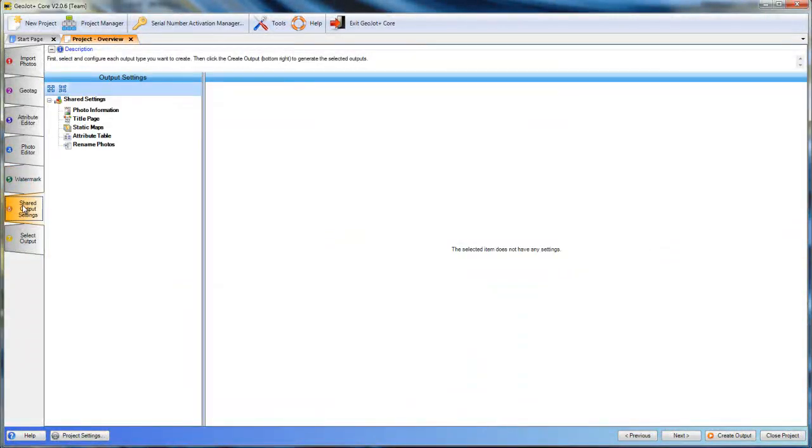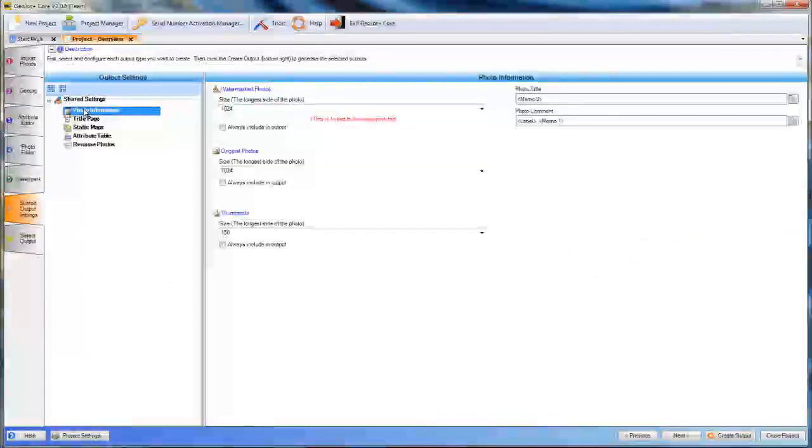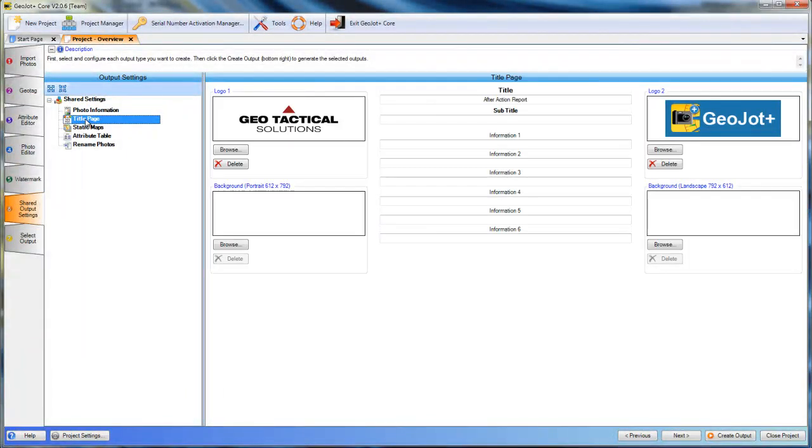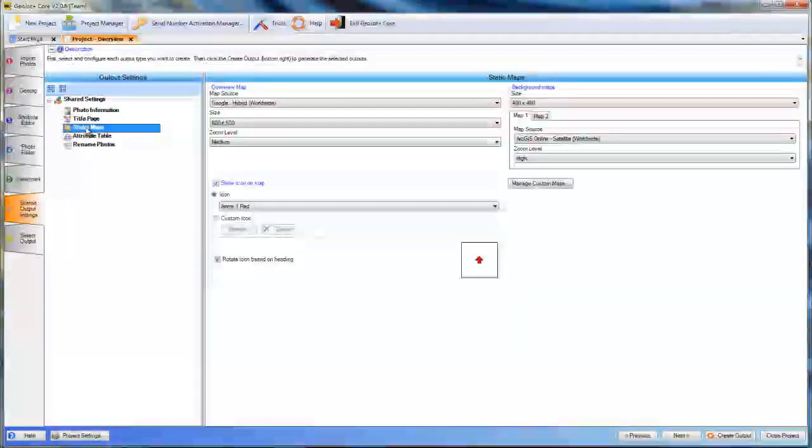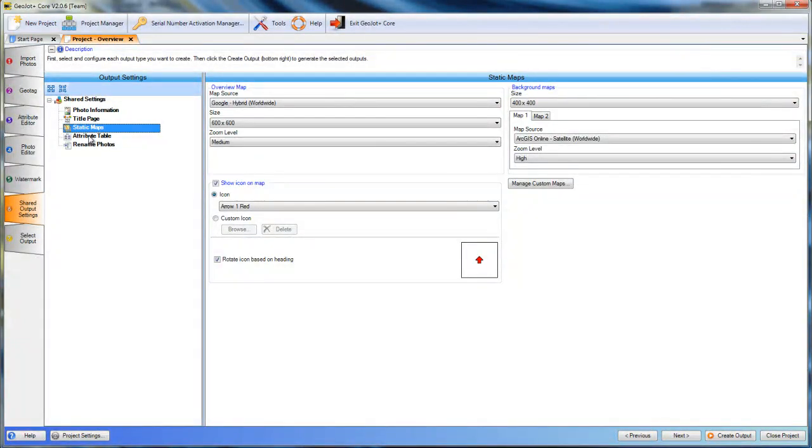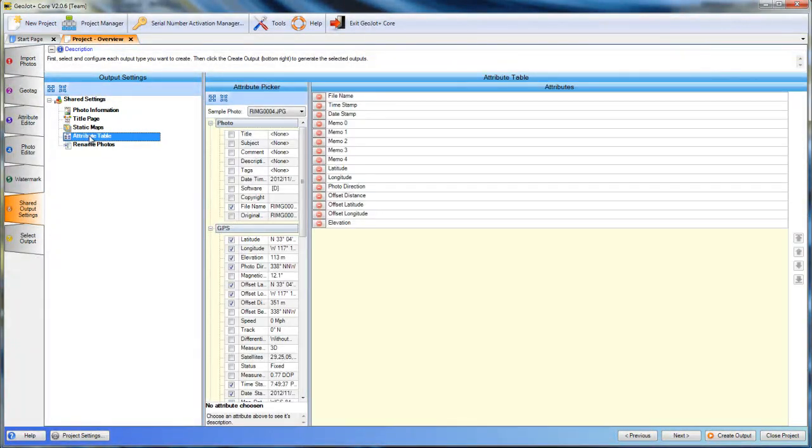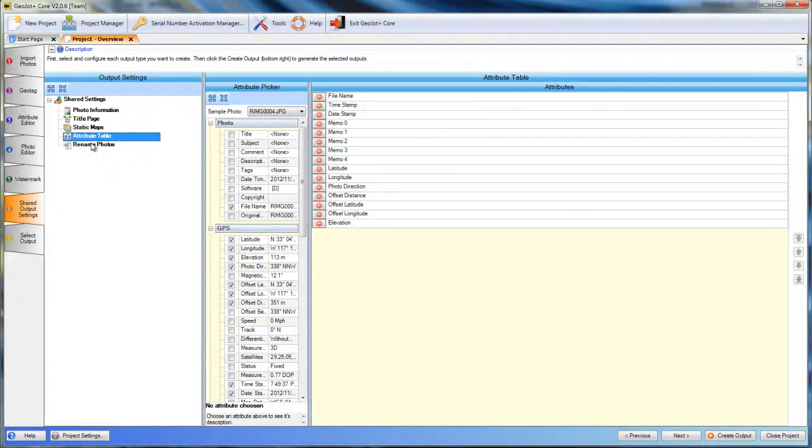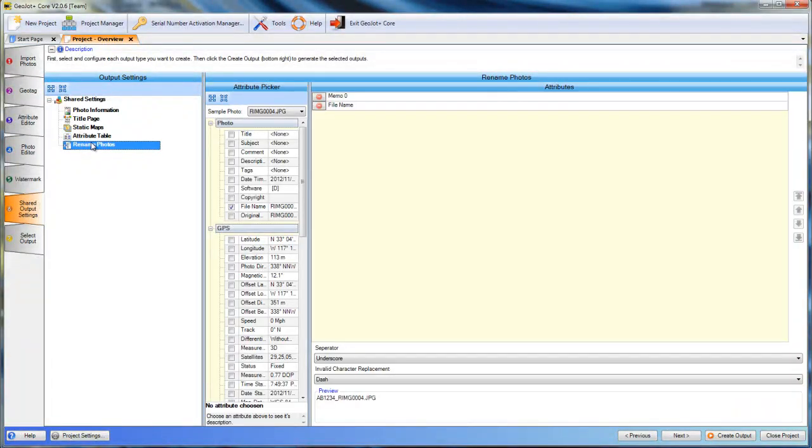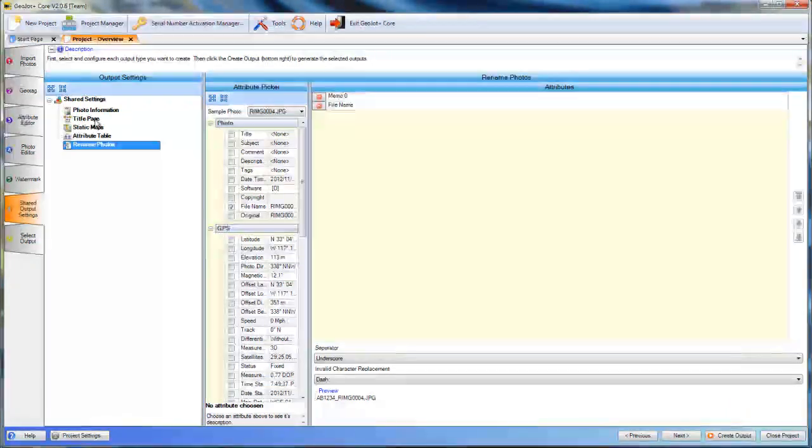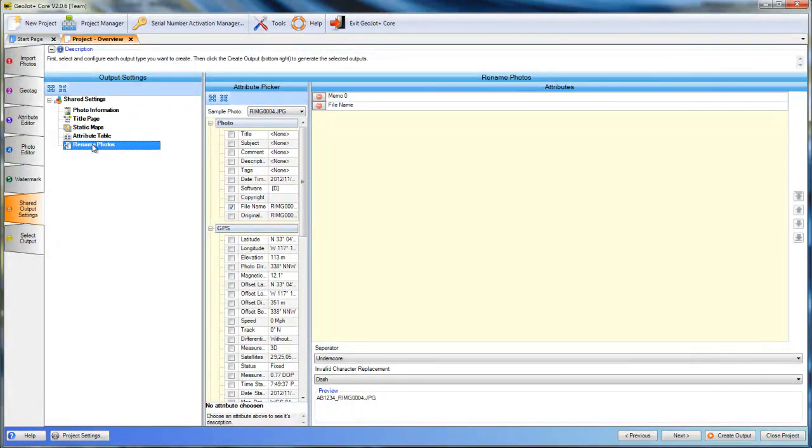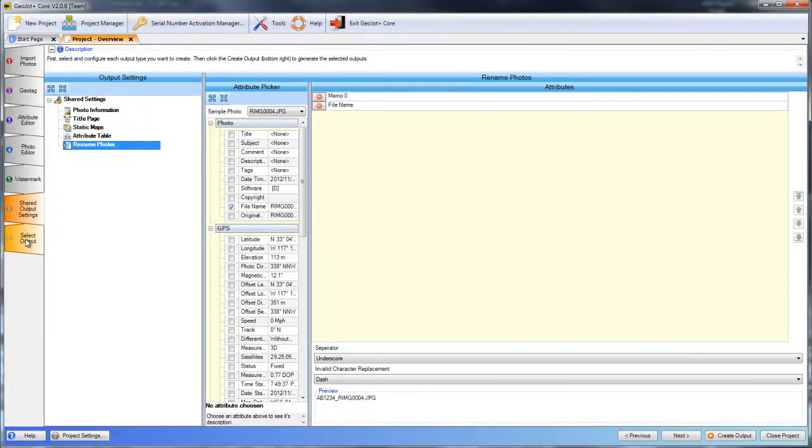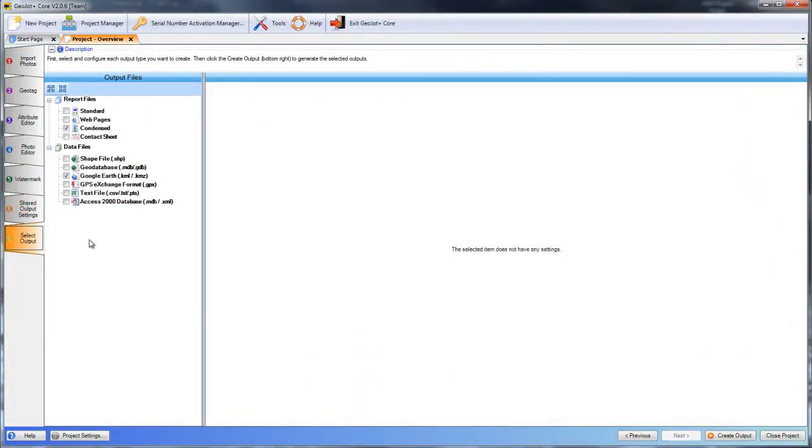The output settings give us the specifics about our photos, our title page for our reports, the overview map and background maps, what information will be displayed in the attribute table in the reports, as well as renaming the photos. Once we've selected these in our templates, they'll be saved and we don't have to reselect every time unless we do have a change.